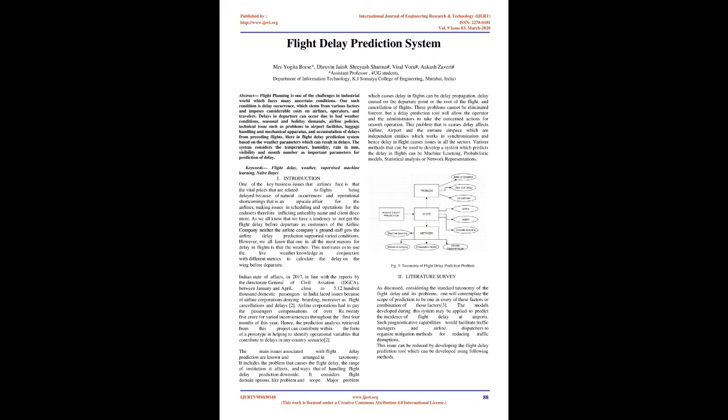Hence, the prediction analysis retrieved from this project can contribute in the form of a prototype in helping to identify operational variables that contribute to delays in any country scenario. The main issues associated with flight delay prediction are known and arranged in taxonomy. It includes the problem that causes the flight delay, the range of institution it affects, and ways of handling flight delay prediction. It considers flight domain features like problem and scope.